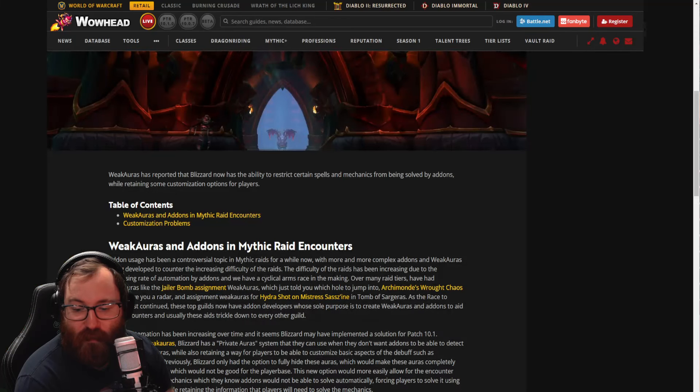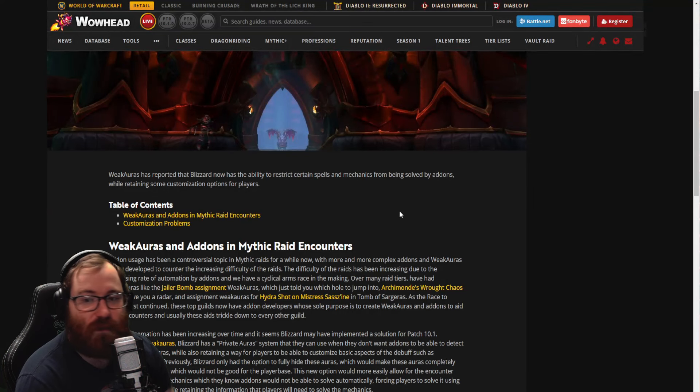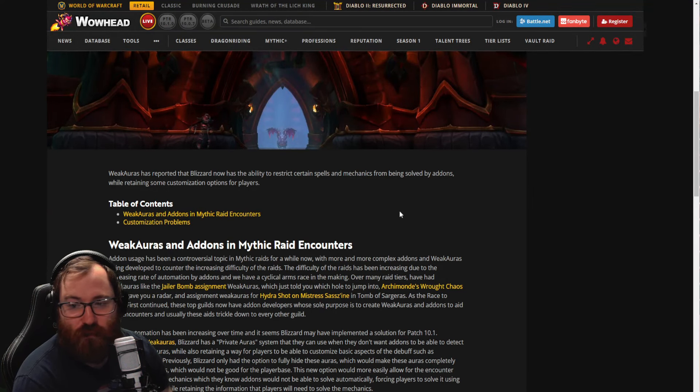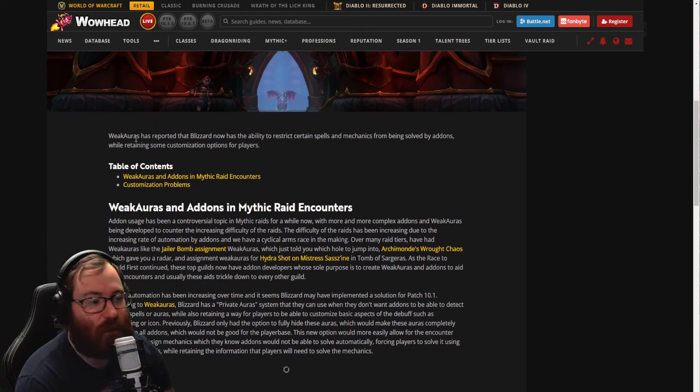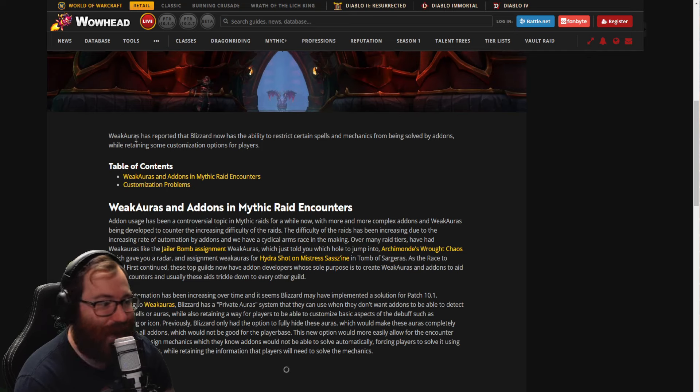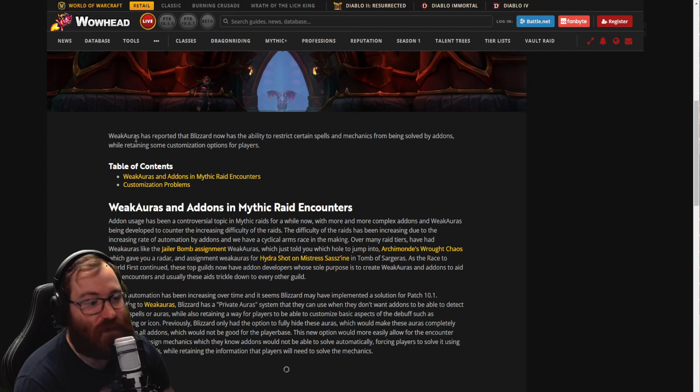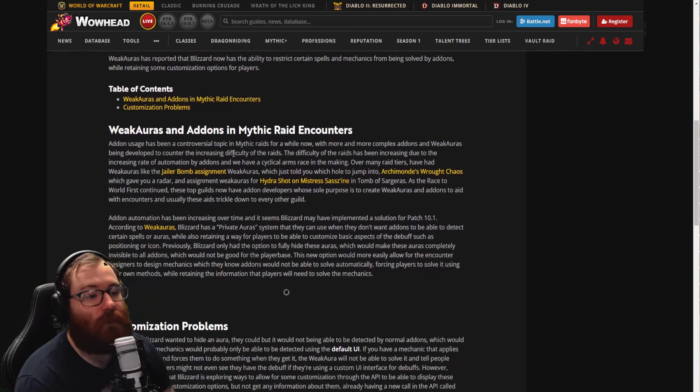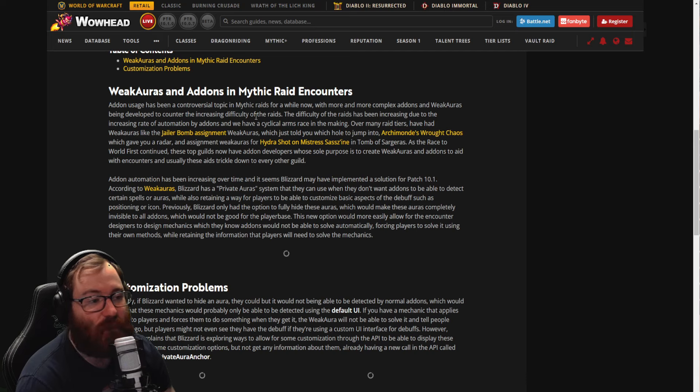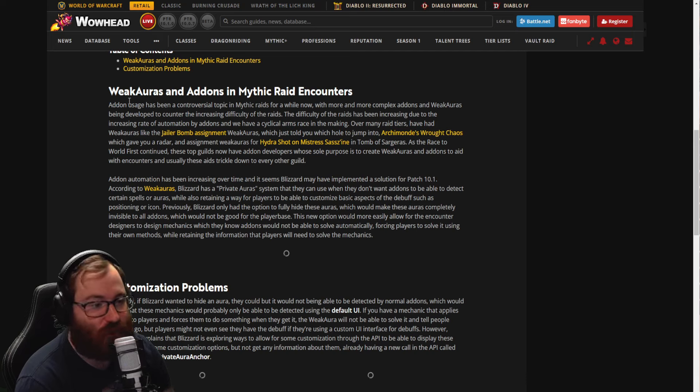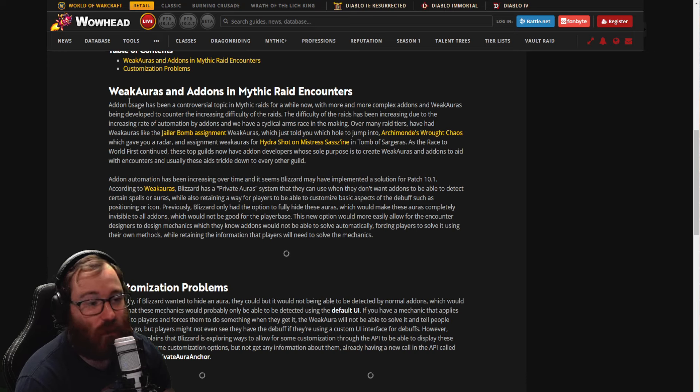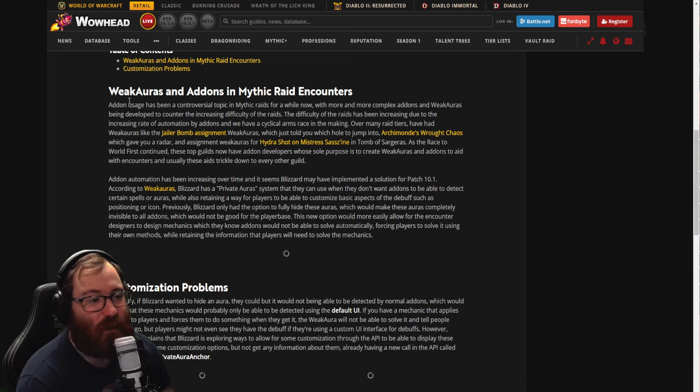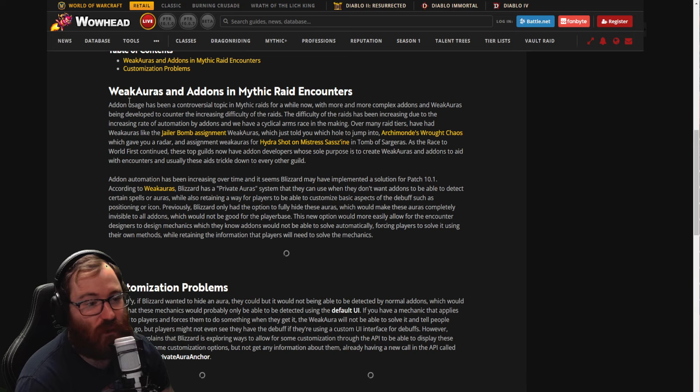Here's the formal post from Blizzard. It says WeakAuras has reported that Blizzard now has the ability to restrict certain spells and mechanics from being solved by add-ons while retaining some customization options for players. WeakAuras and add-ons in mythic raid encounters—add-on usage has been a controversial topic in mythic raids for a while now, with more and more complex add-ons and weaks being developed to counter the increasing difficulty of the raids.